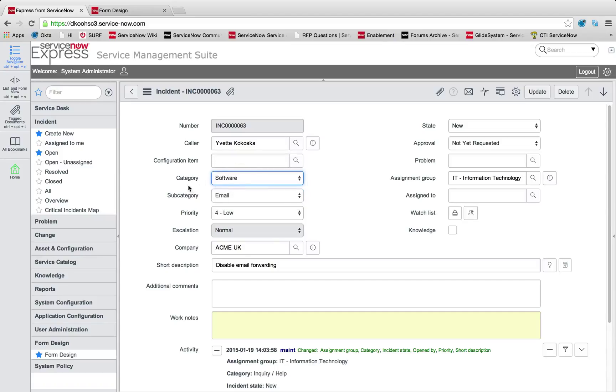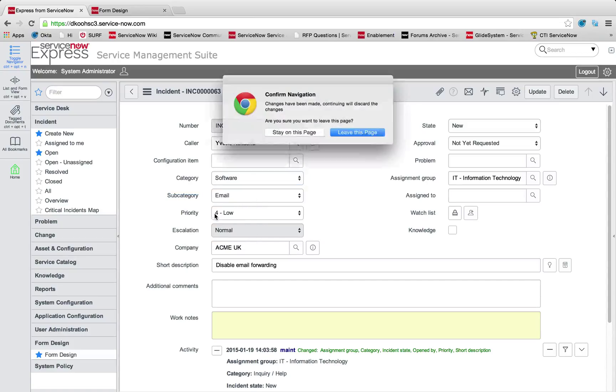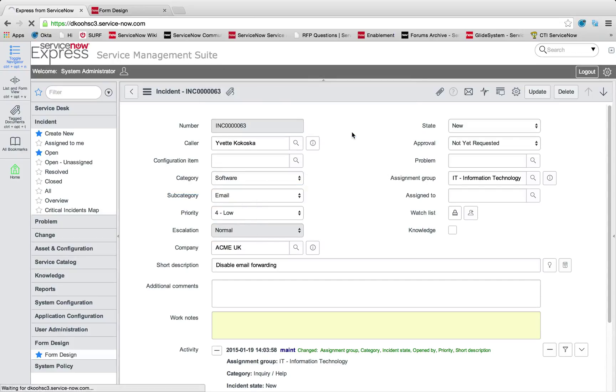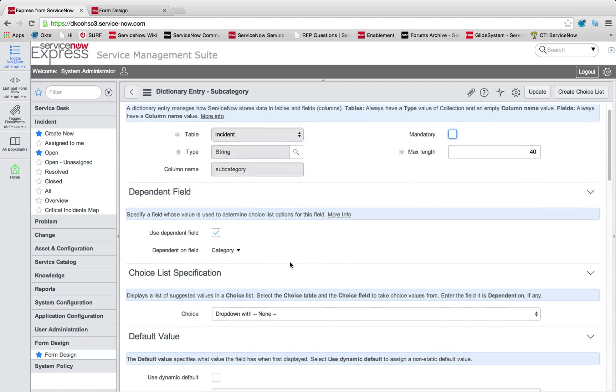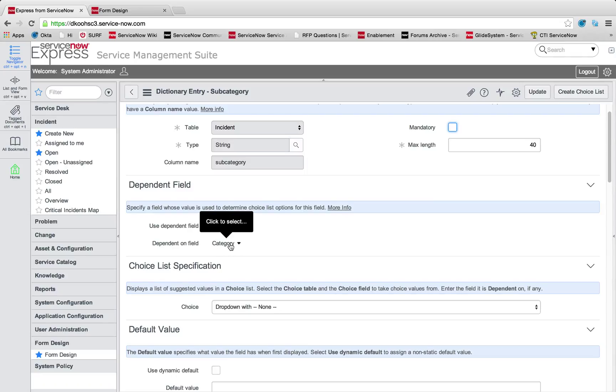Those dependencies are done by simply right clicking and selecting your choices on your child item when you have that parent item defined. How you define what's a parent and what's a child is simply through configuring the dictionary for this given choice list. You'll see this is dependent on, use dependent field is checkmarked, and I'm being dependent on the category field.